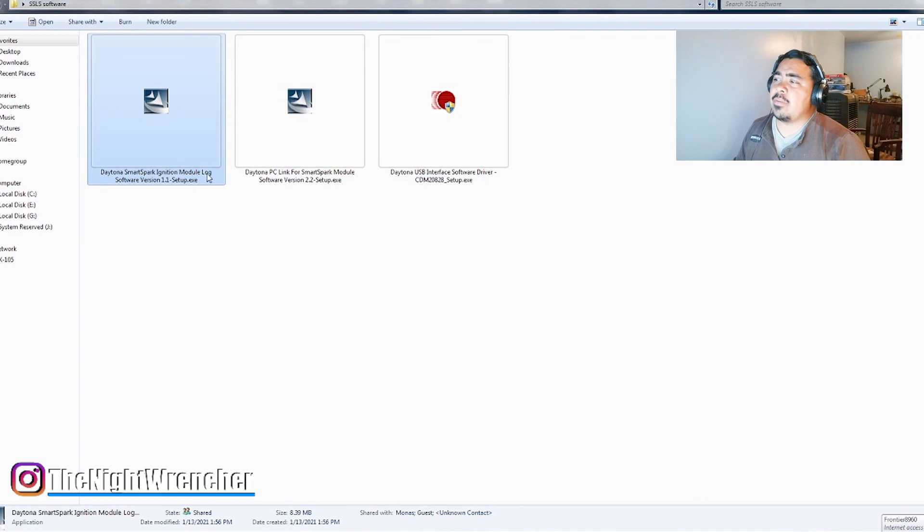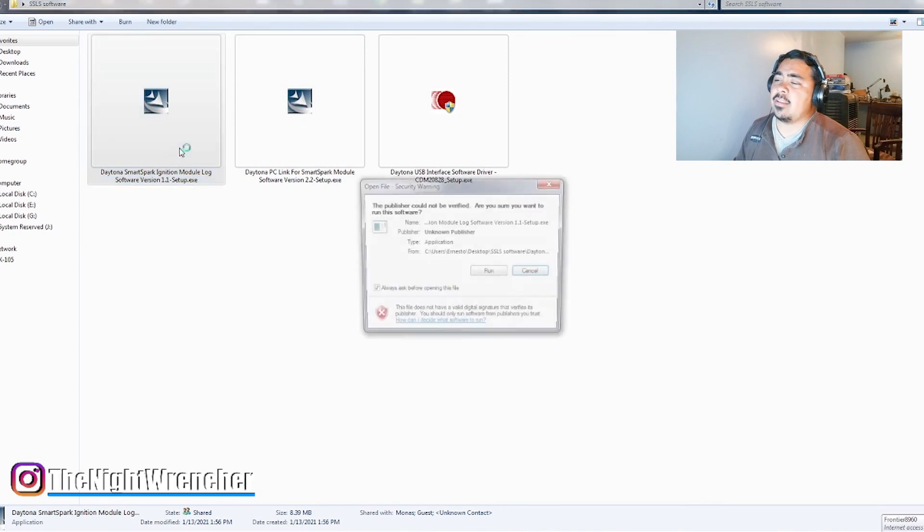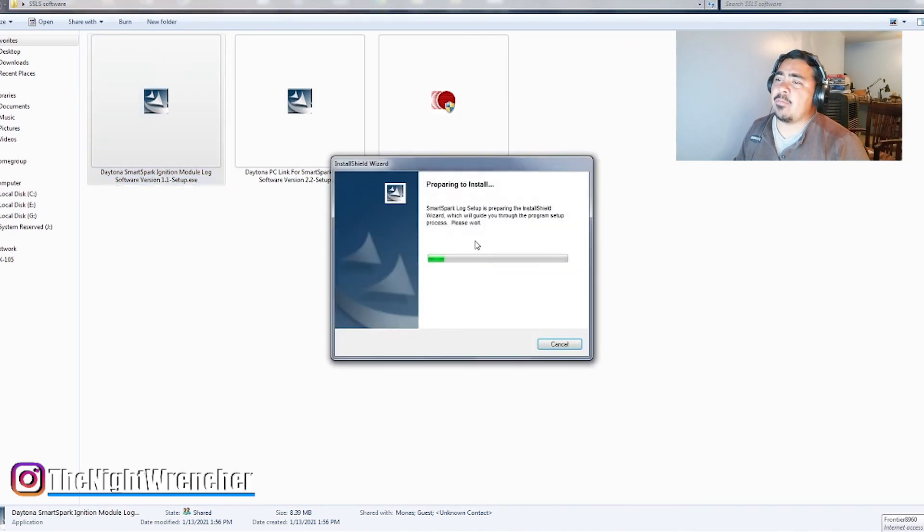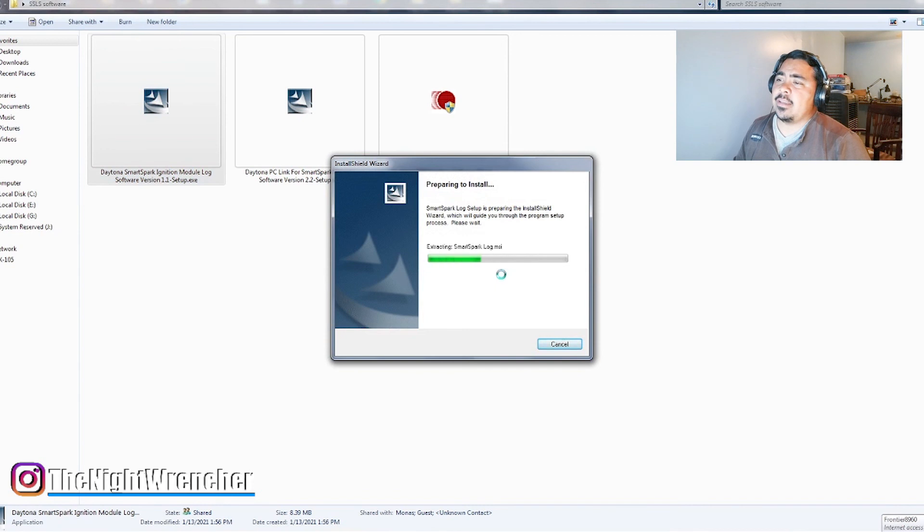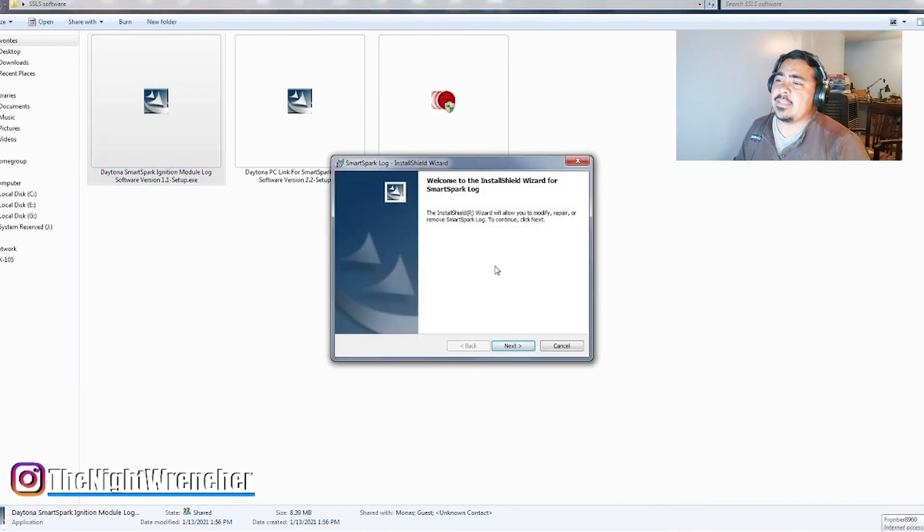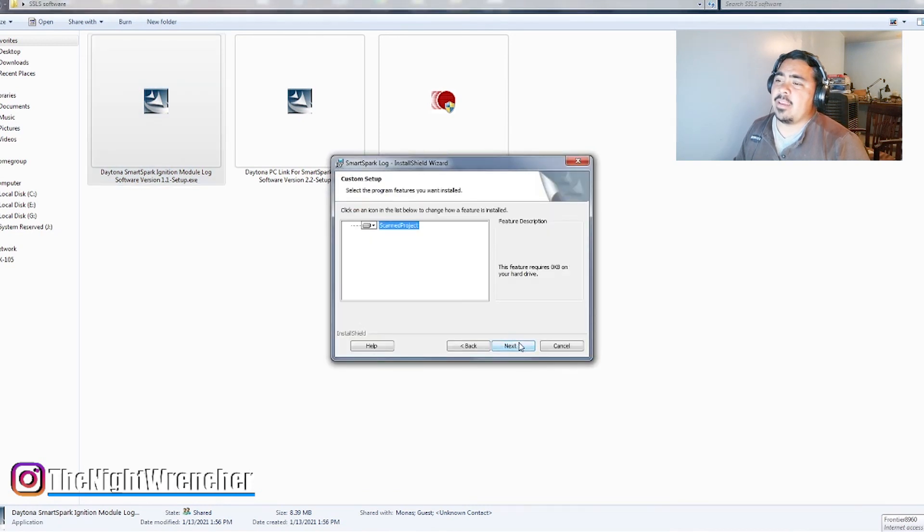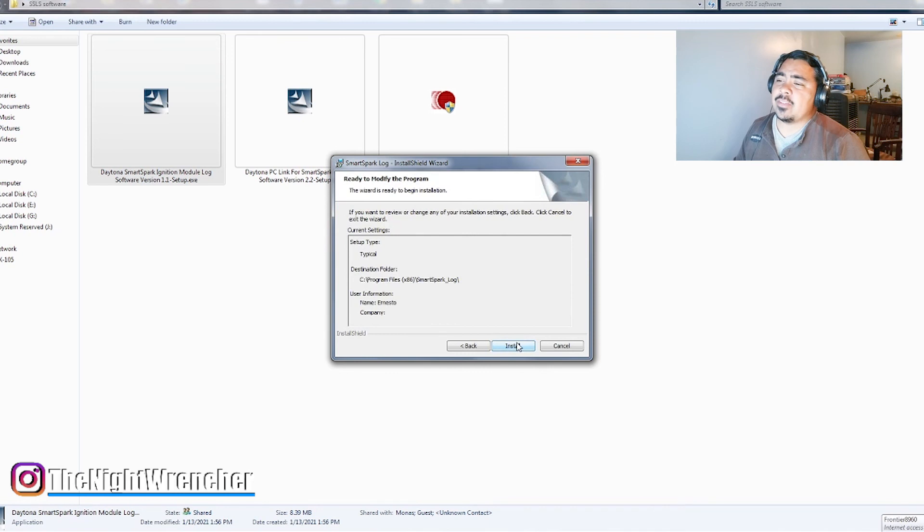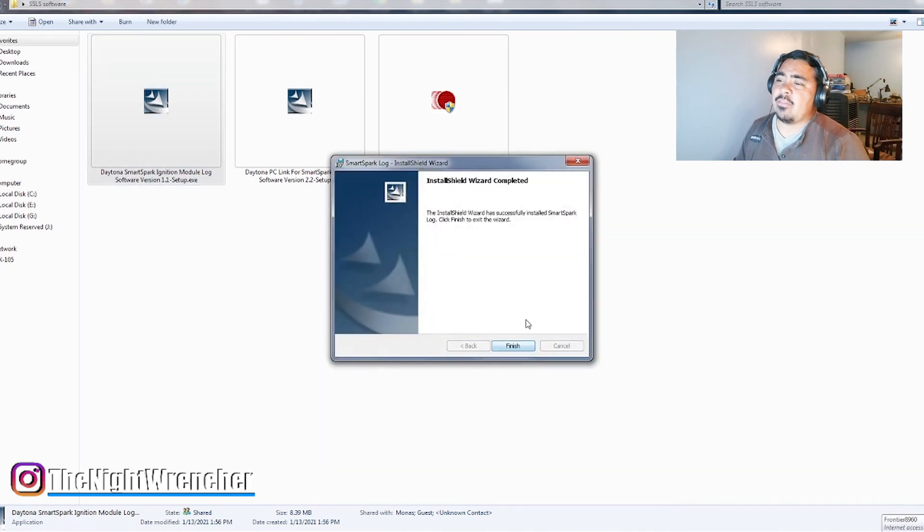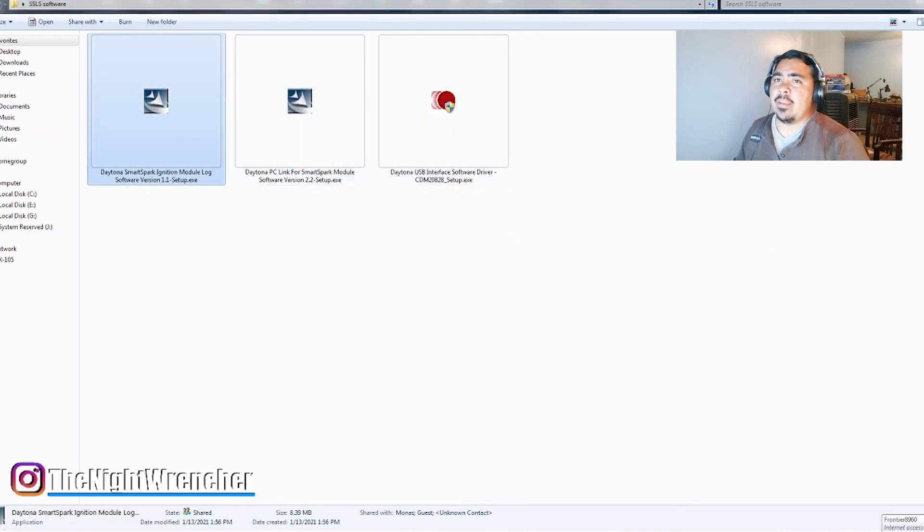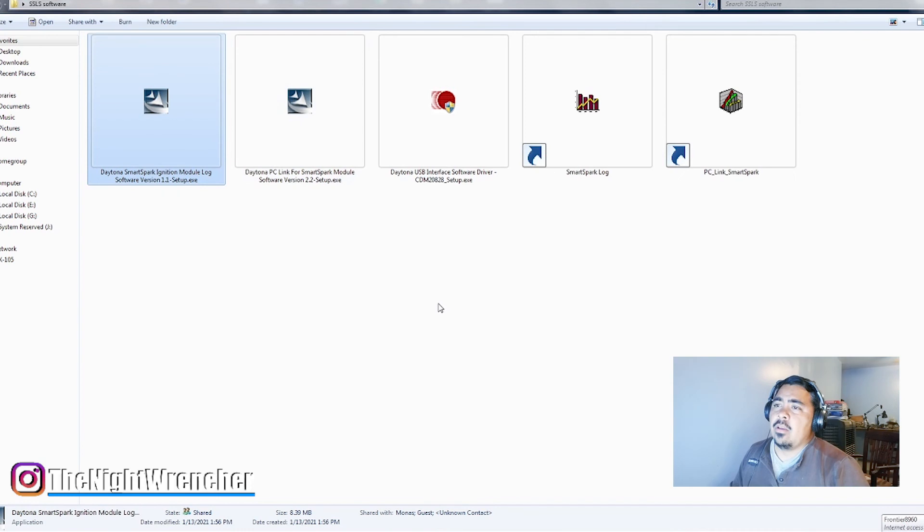So the last one is going to be the log, the data logging software. We're going to go ahead and run that. And it's basically the same thing. This is probably a little bit faster. I'm just going to hit Modify. On yours it'll just say Install from the get-go, and then you've got all three good to go.